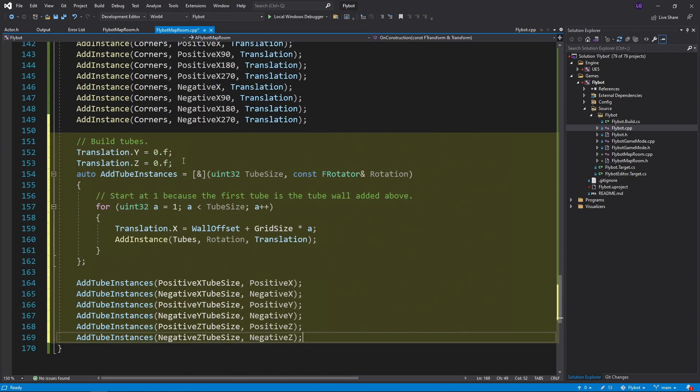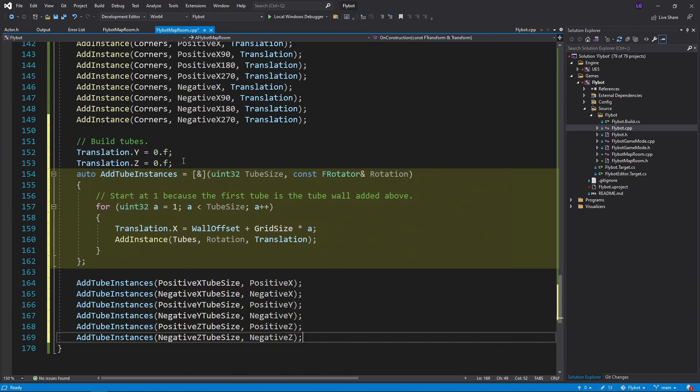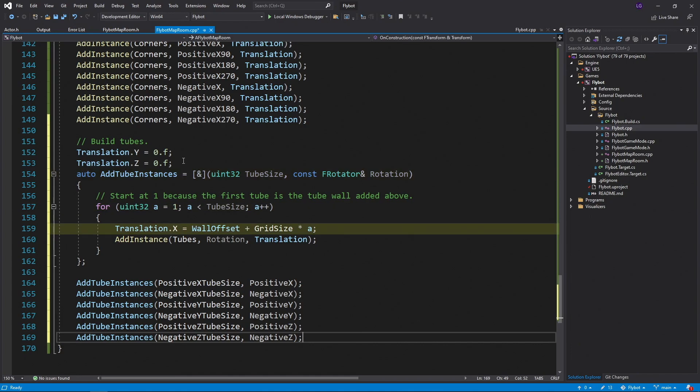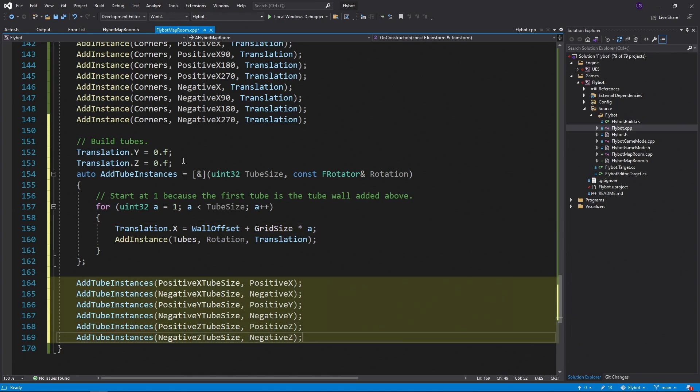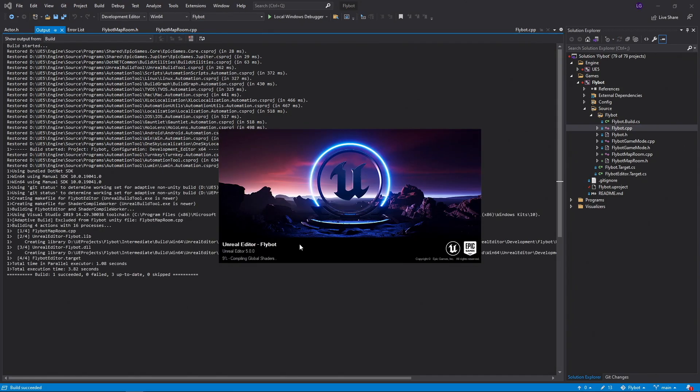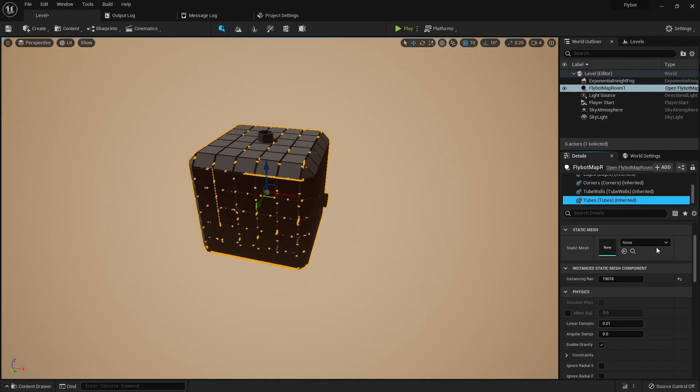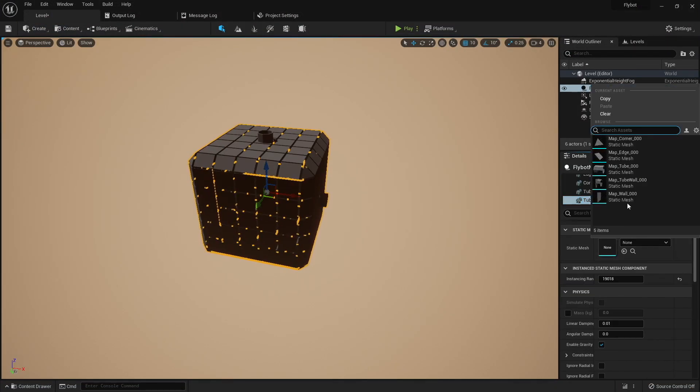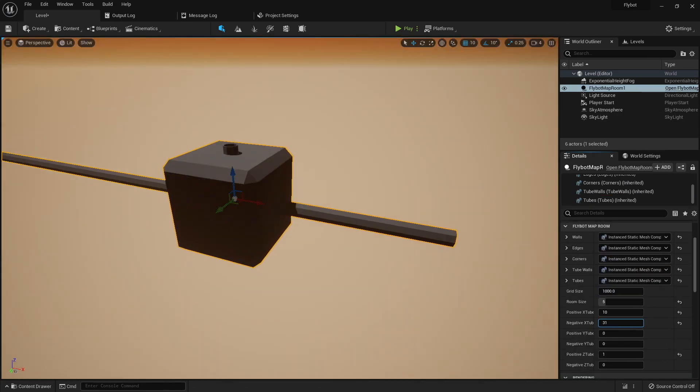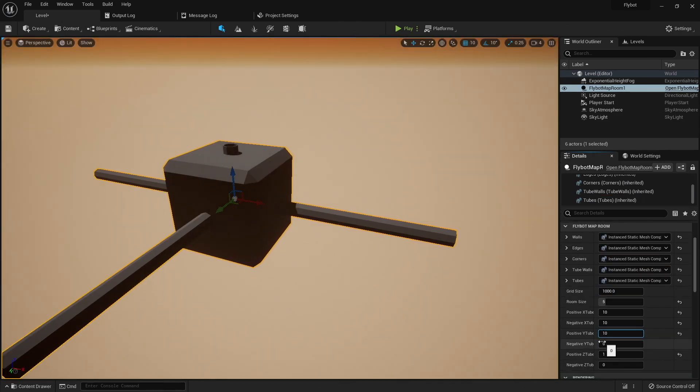The last thing to add is building the tubes that extend out of the room. We'll add this at the very end of the onConstruction method. We'll use a lambda function here as well to help keep the code clean. We'll pass in our tube size variable in our rotation. And then for every tube we need to build along that axis, we'll set the x value for our translation vector, and then add a tubes instance. We then call this lambda function for every tube size variable. If we build it, run it, and assign our tubes mesh to our instant static mesh component, you'll see the tubes start to appear. We can now change the tube size property for every axis, and see the tubes extending out dynamically.